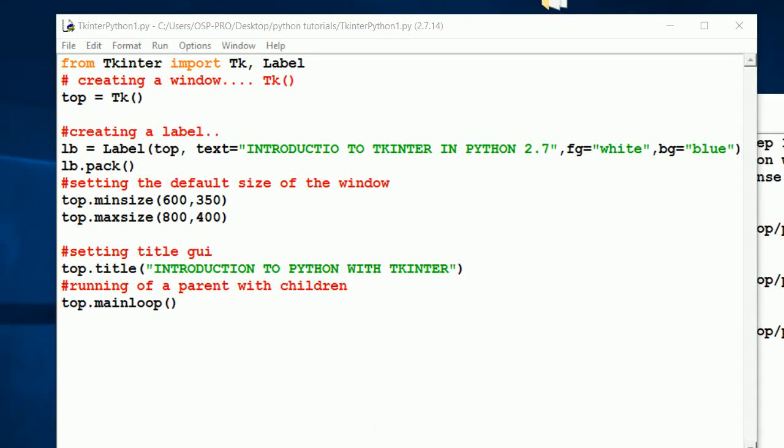Hey guys, welcome back to this new video tutorial with OSB Pro on Python programming with Tkinter. We're using Python 2.7, that's what I'm basing on at the moment.